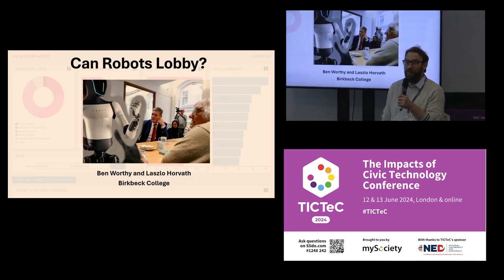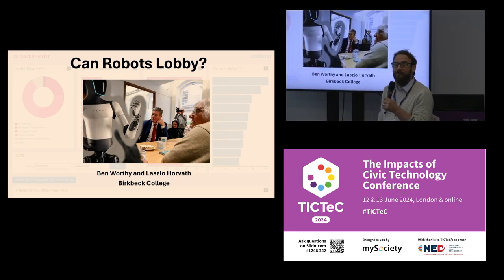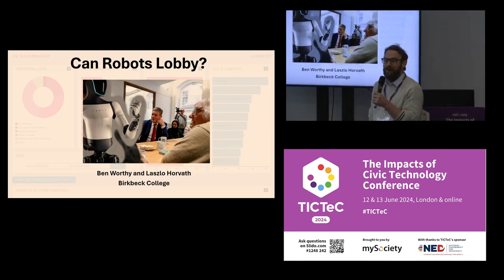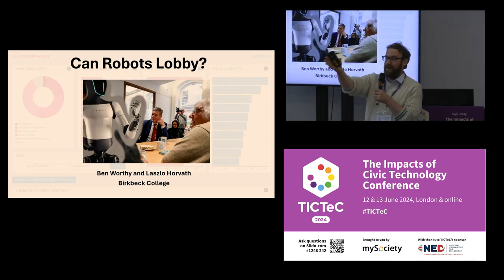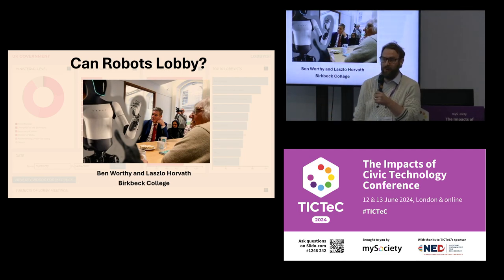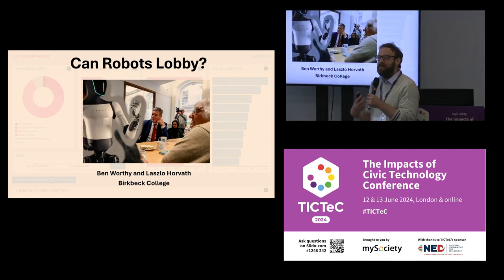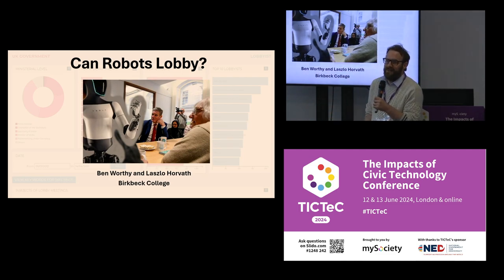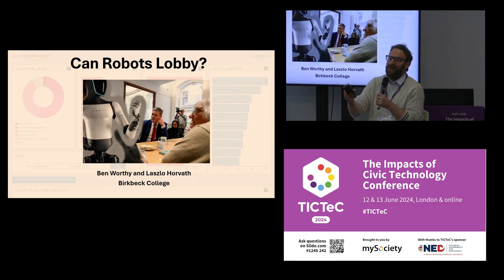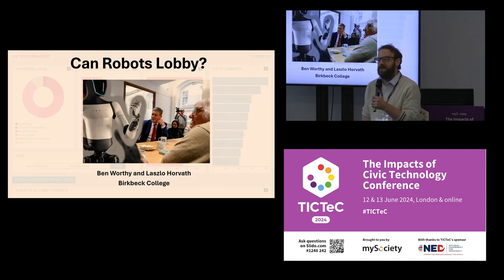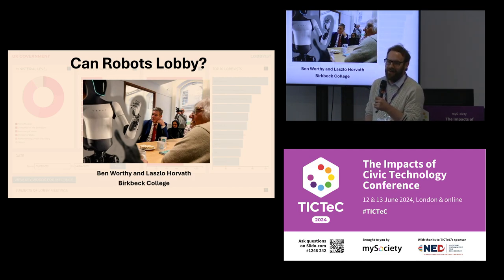My name is Ben Worthy. I'm from Birkbeck College, University of London, and with me is my colleague Laszlo Horvath. My expertise is in transparency and freedom of information, and Laszlo works on public opinion and technology.